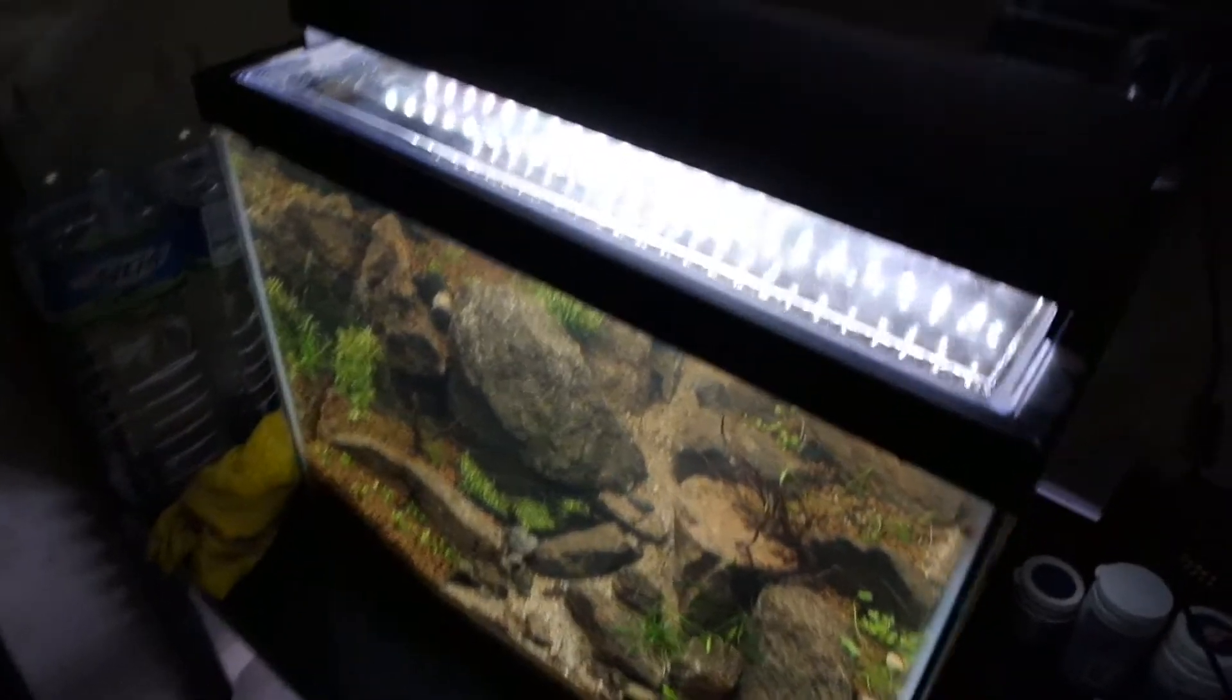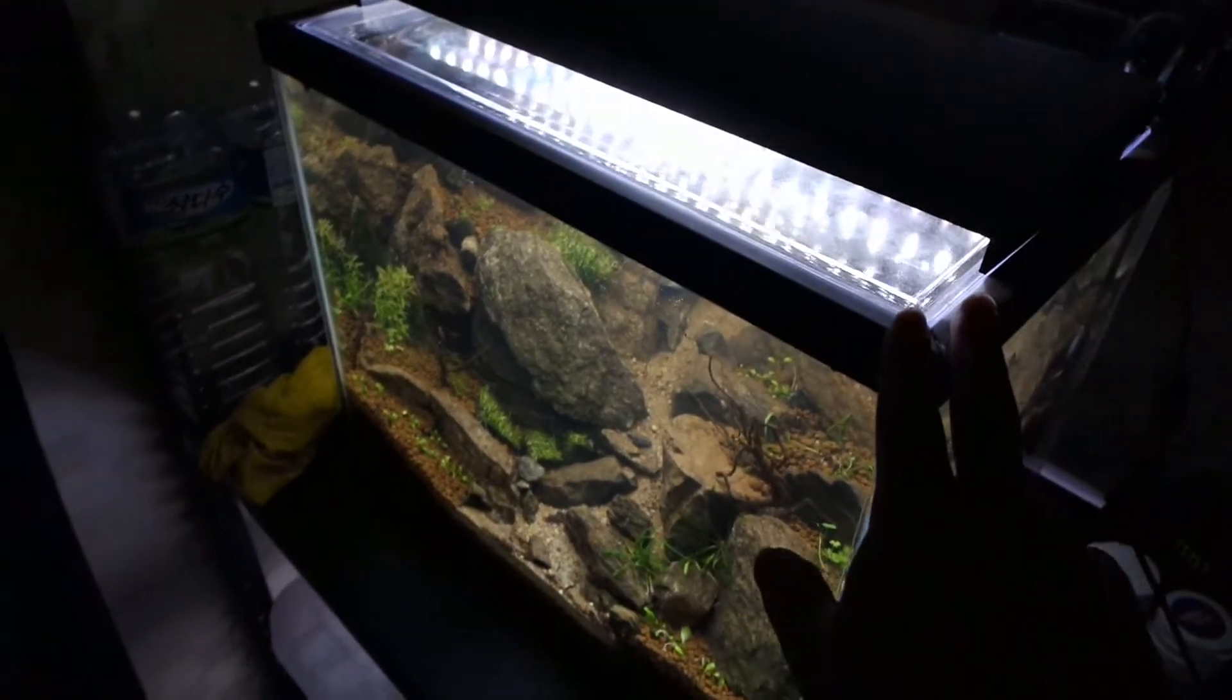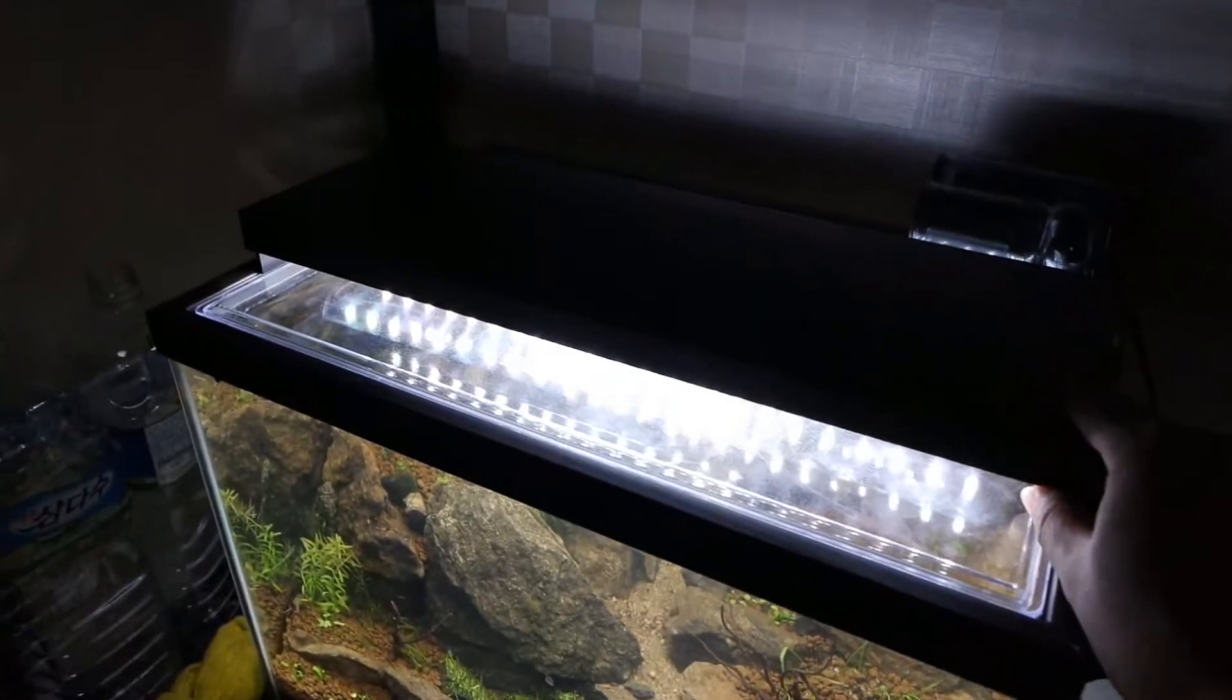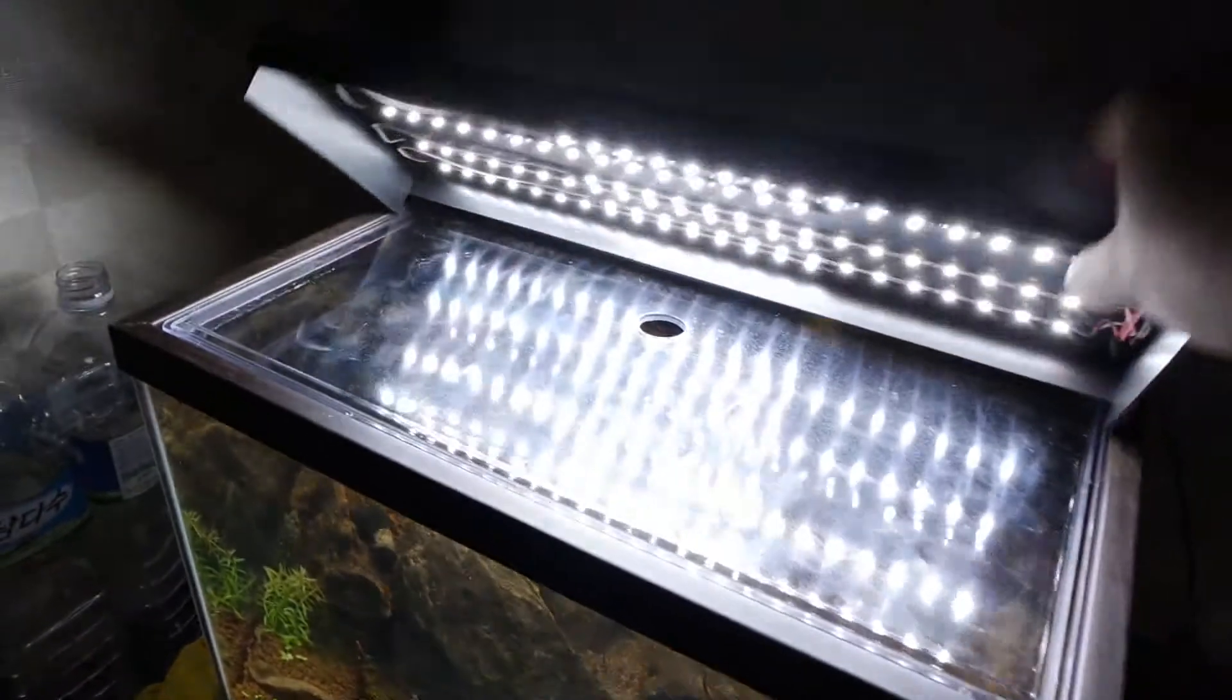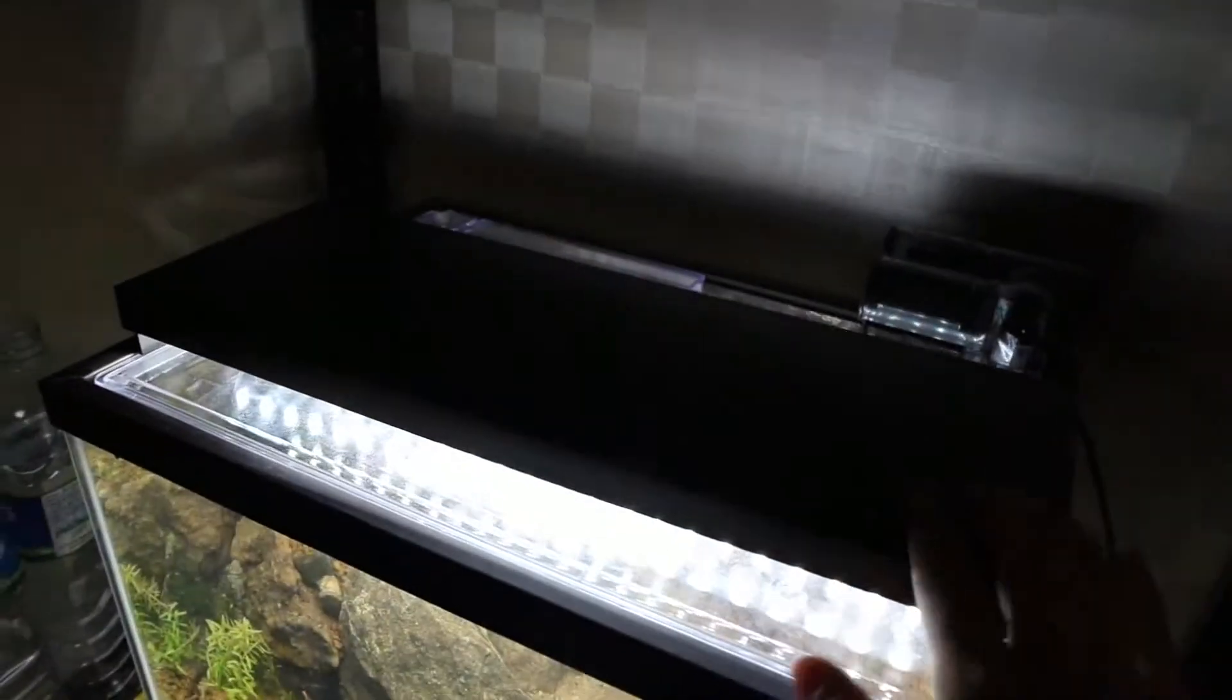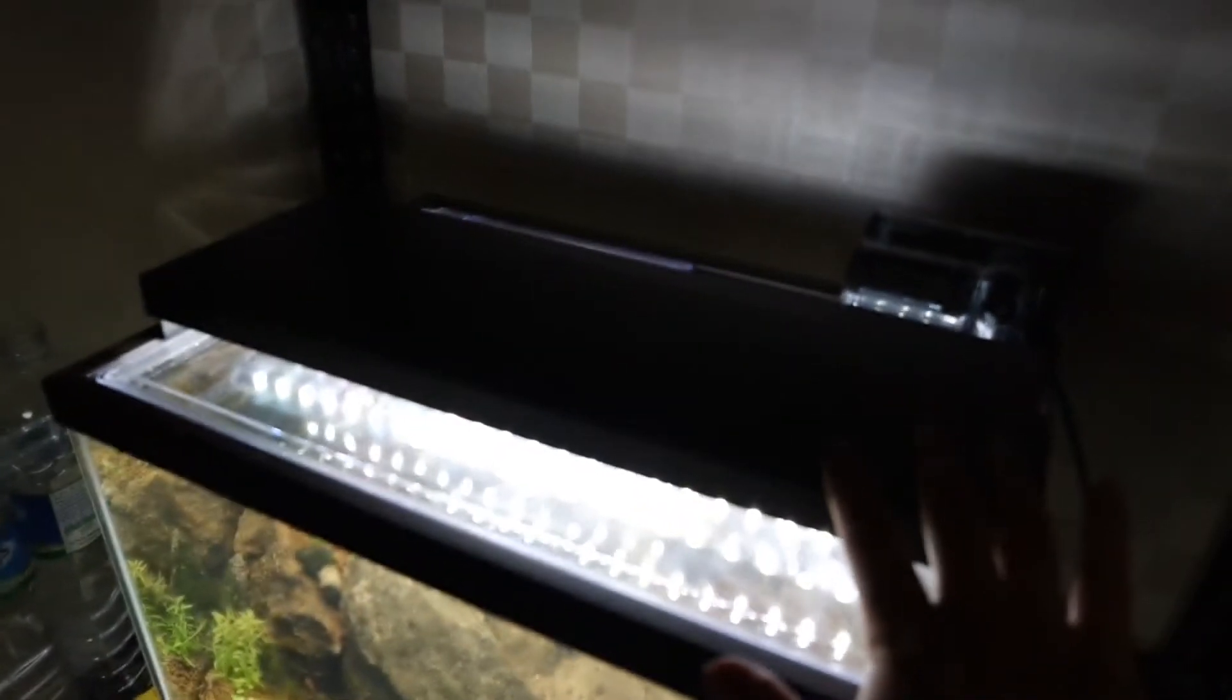Hello YouTube, this is Jay and this is my new planted aquarium that I set up. This is a DIY LED light which I built. So I will be showing you the step by steps of how I built this LED light.